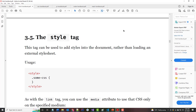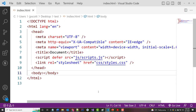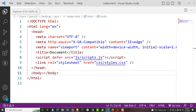Now we're talking about the style tag. Remember, there are three ways that you can add CSS into your document. Here's one of them right here.